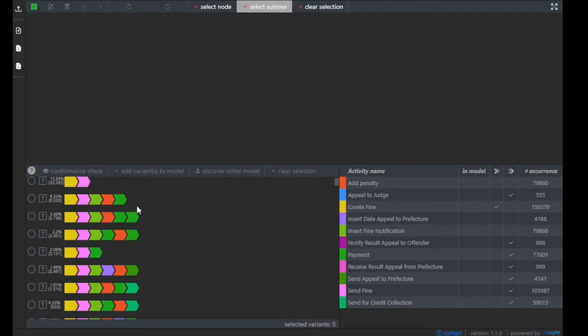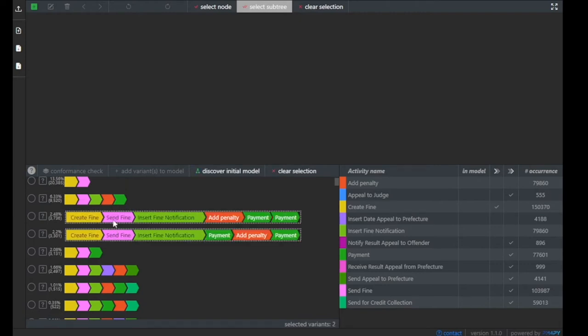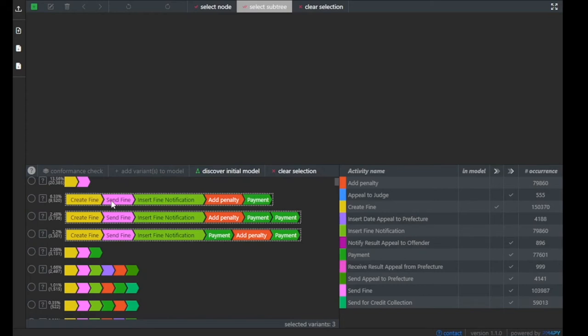Now the tool works in the following way: initially, a user selects a subset of trace variants that he or she would like to have in a process model.